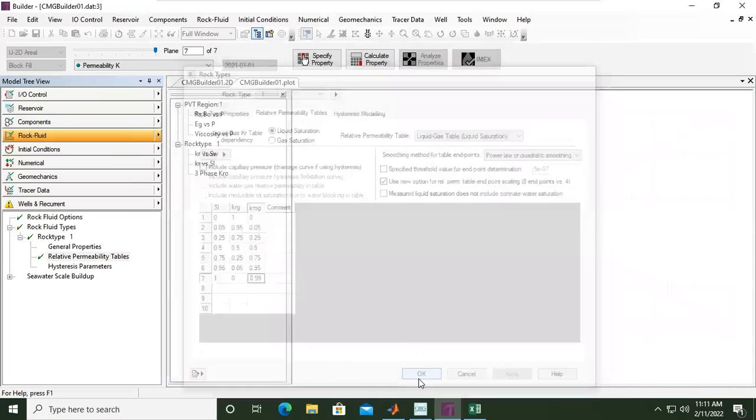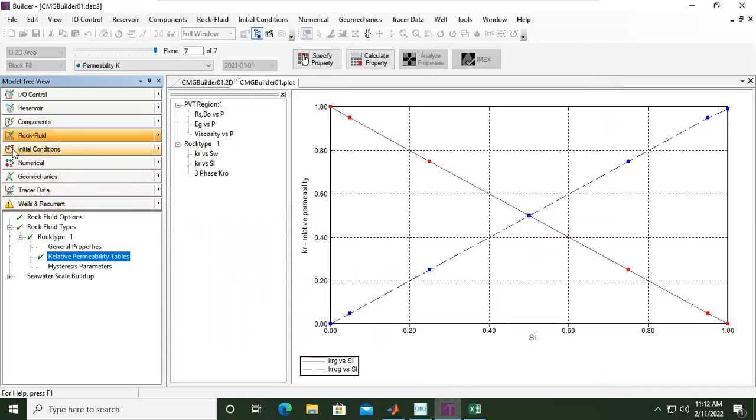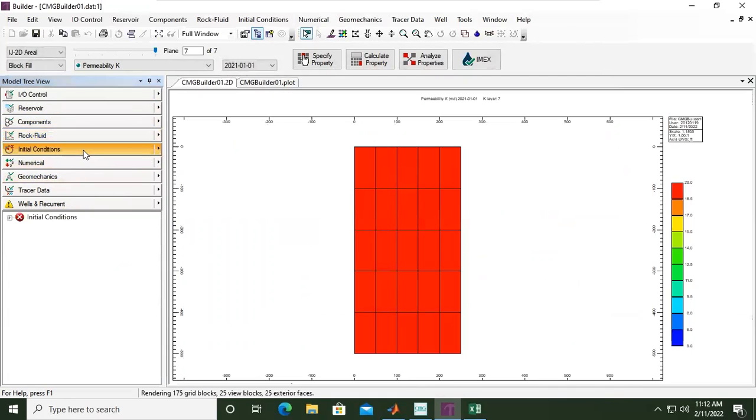All right, that's just a simple problem. You can see the rock fluid is already ticked, so we've completed the reservoir section, component section, and rock fluid section. Now we will define the initial conditions.